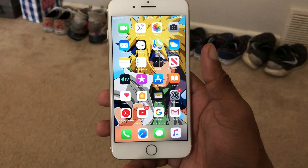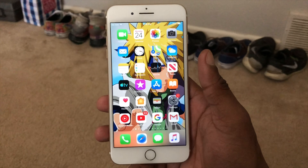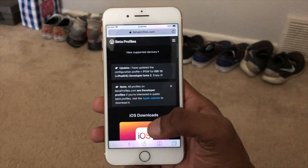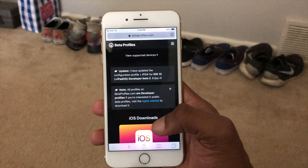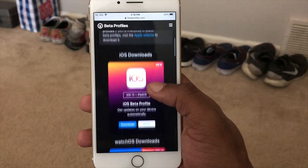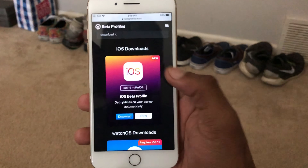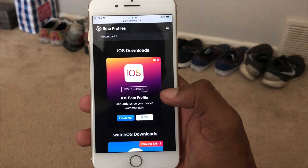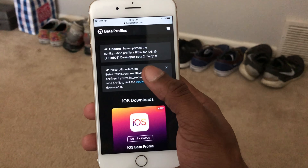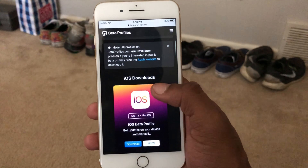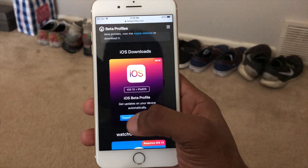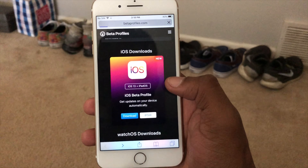What's up everyone, Brandon JW23 back for another YouTube video. As of today, the day has finally come for beta profiles. Go to betaprofiles.com, scroll down, and you'll see the download for iOS 13 and iPadOS beta software — that's the development beta 2 software. Rejoice, it's simply easy, just hit the download button right there.